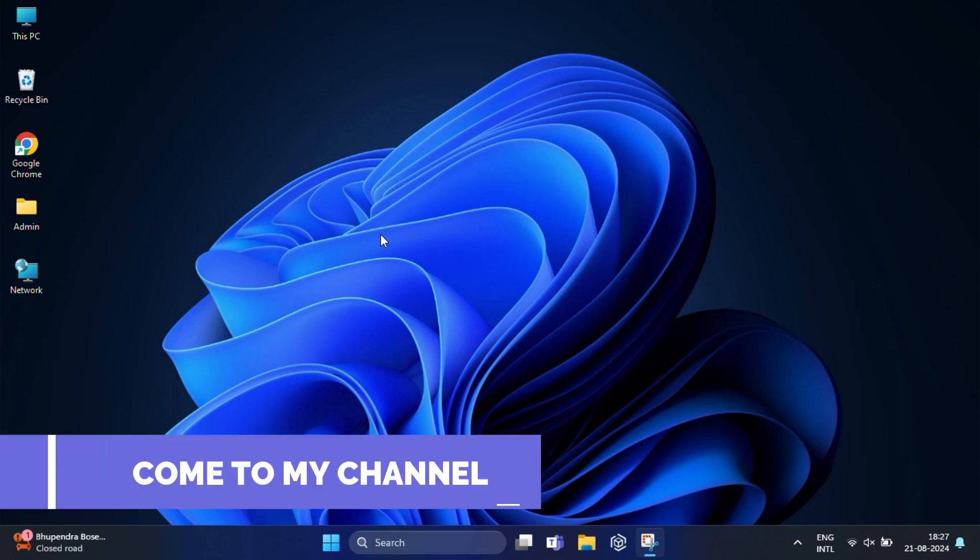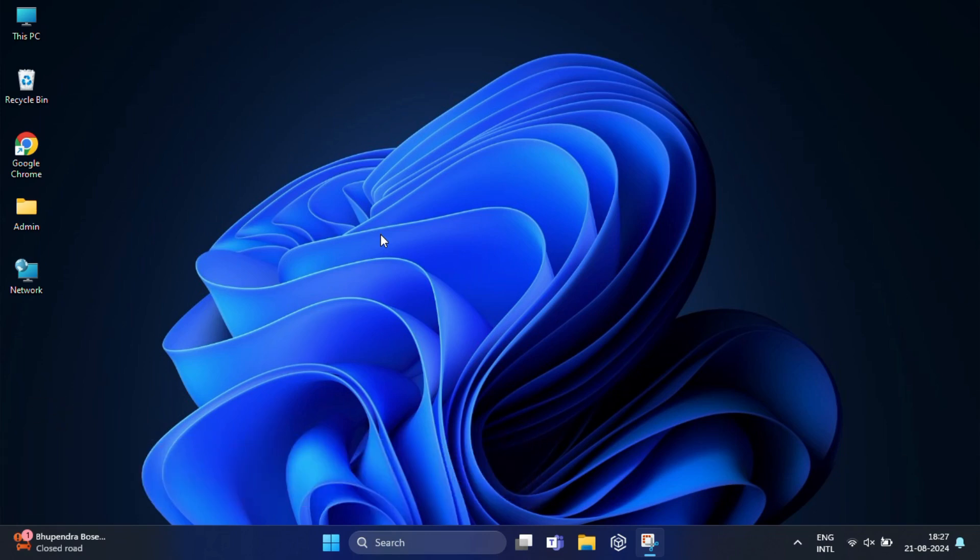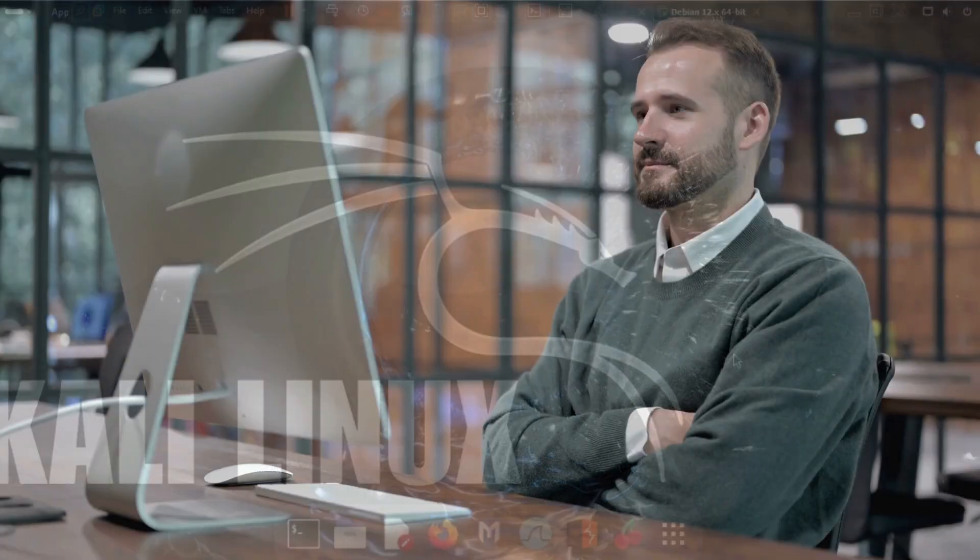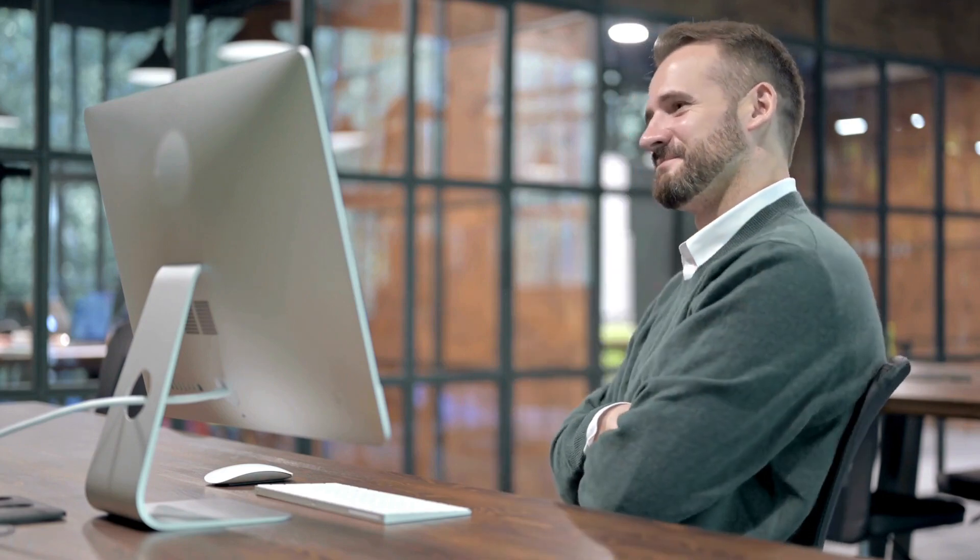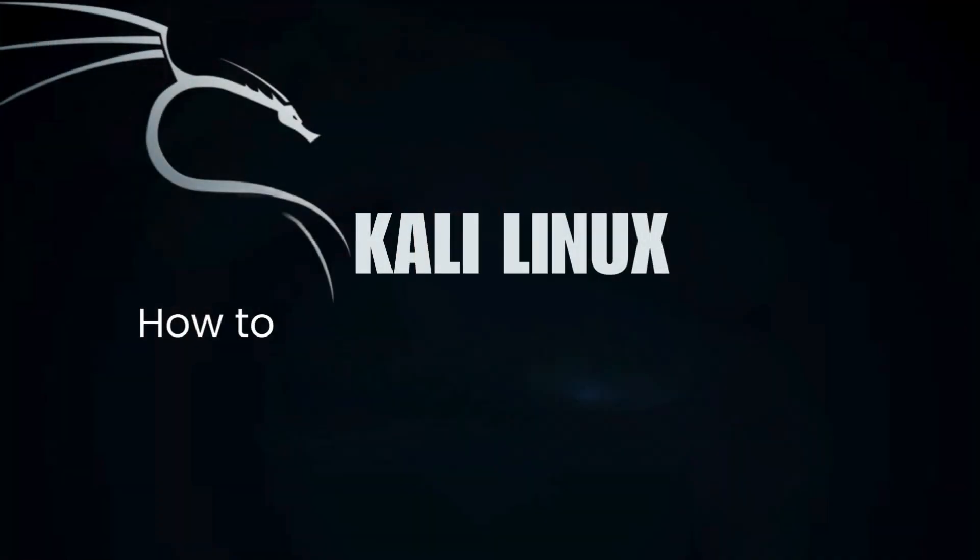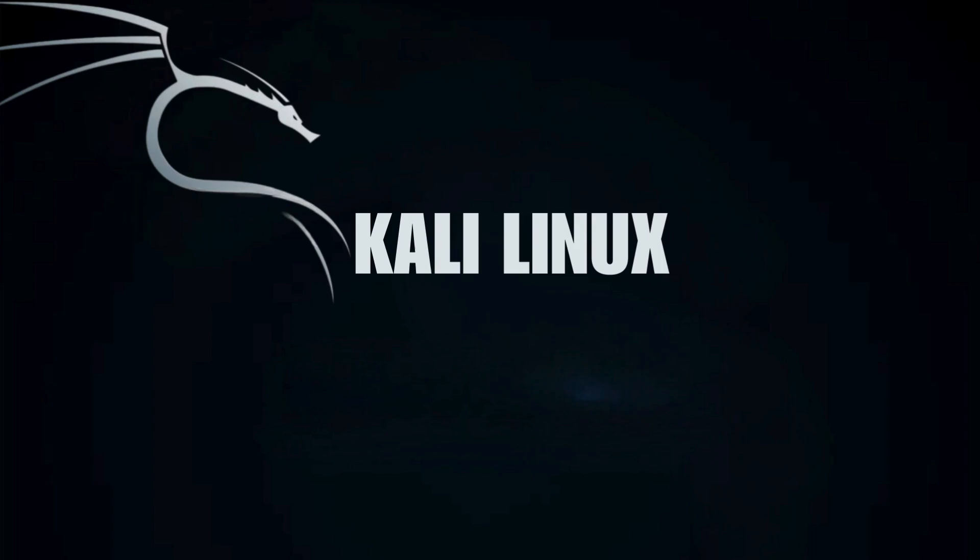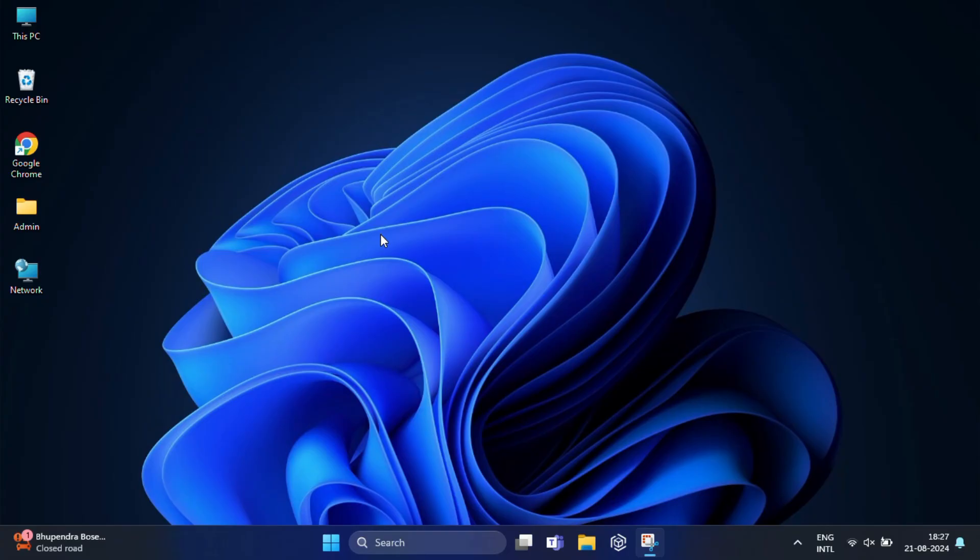Hi guys, welcome back to today's video. Do you want to learn about Kali Linux and want to try it out before committing to a full installation? You've come to the right place. Today I will show you how to install Kali Linux on VirtualBox in Windows 11. This is the perfect way to explore and test Kali Linux without affecting your main system, so let's get started.